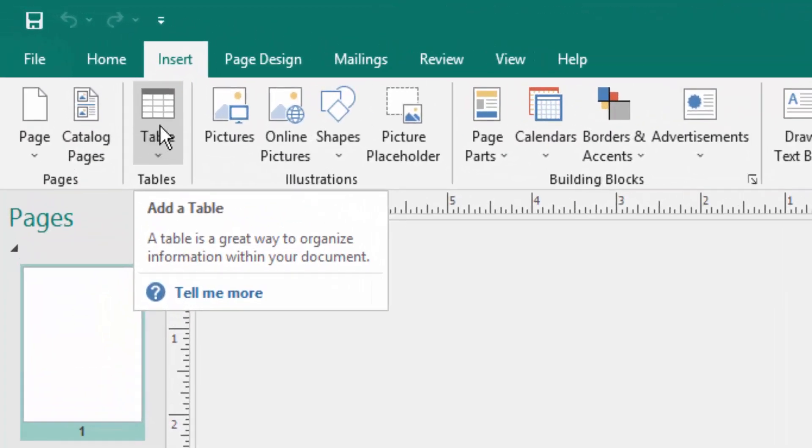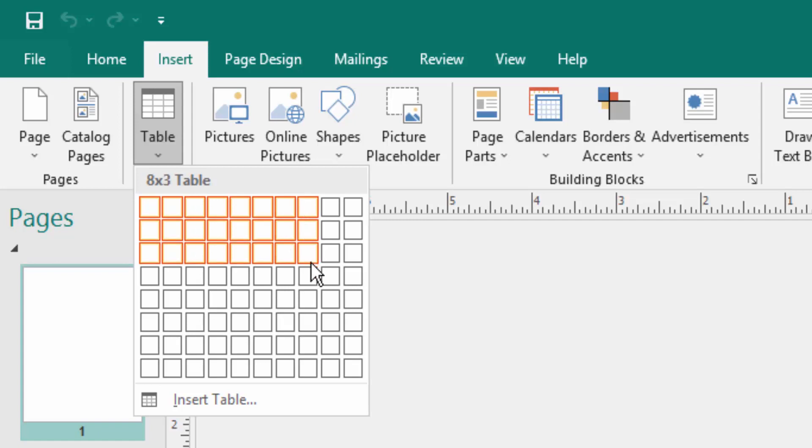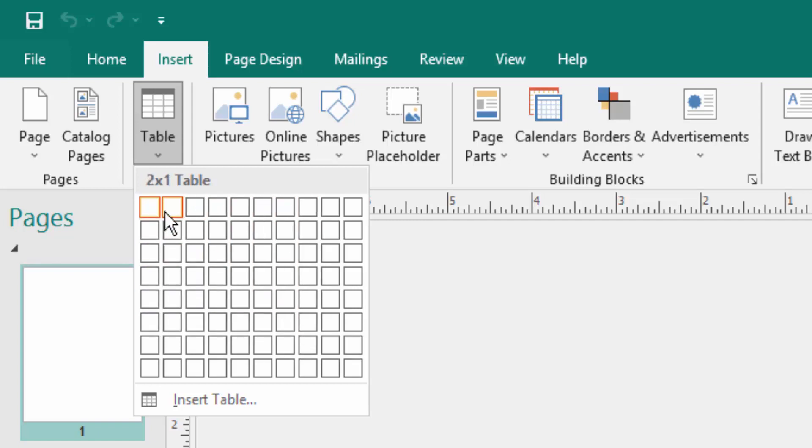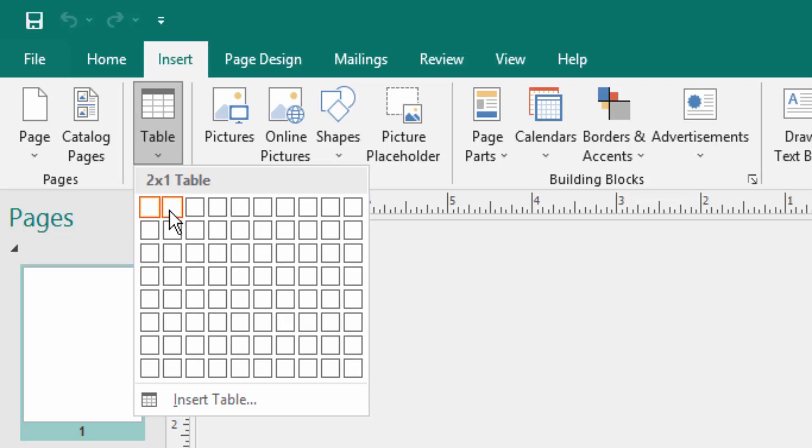When I click Insert menu, you look there is a table option and I click here. There are so many rows and columns here you can select. This is the rows and this is columns. I drag the mouse here and automatically select these rows and columns.